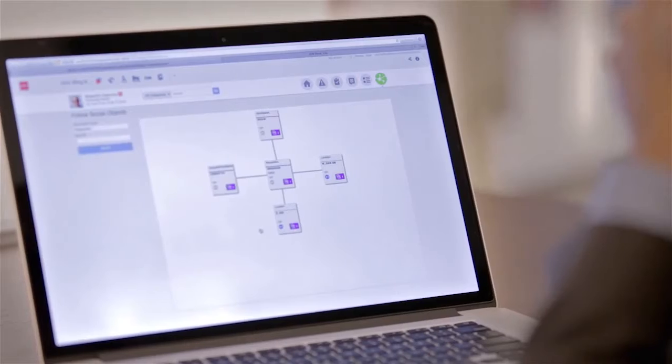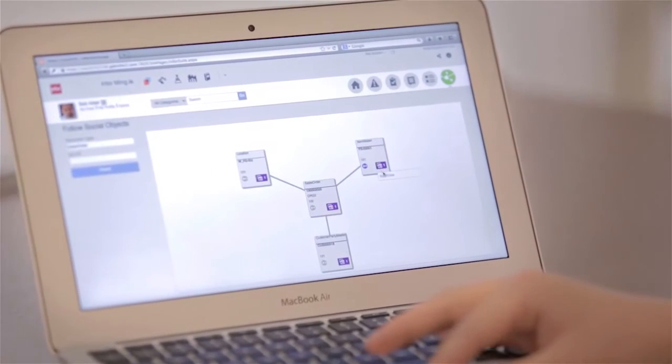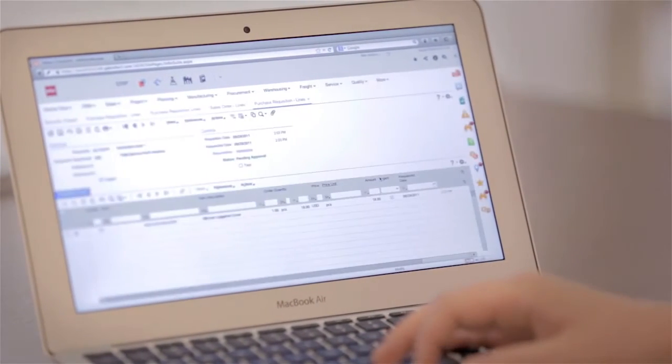One of the other exciting things about InforMingle is a new contextual application that we're introducing. It's called Paparazzi and it's all about following information.